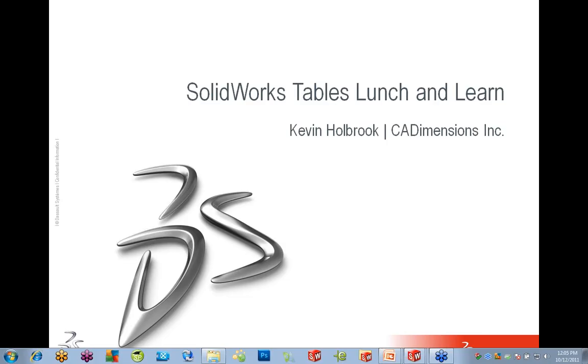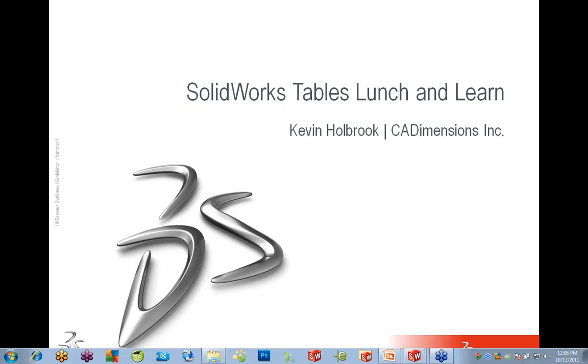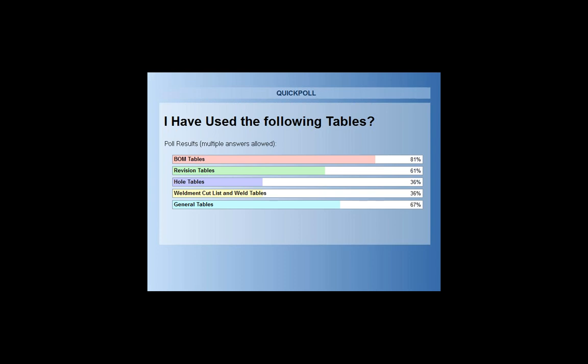Let's try another poll. I want to get an idea of the types of tables that you folks have created in the past. This is multiple choice, so if you've created all those different types, select them. The reason I bring this up is because the different types of tables will work differently within the software. Most people are doing bill of material tables once in a while, hitting on some of these other table types. Most of you are mostly interested in the bill of materials, which I have the most information on today.